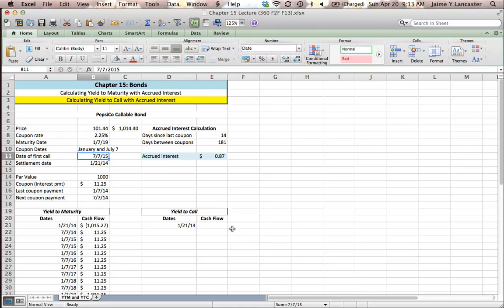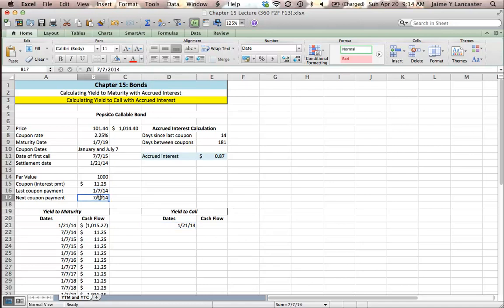We know that we're going to pay for the bond today. We're going to receive interest payments on January 7 and July 7 until we reach the first call date because that's when they might pay it back.